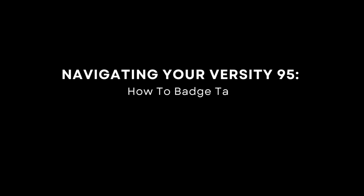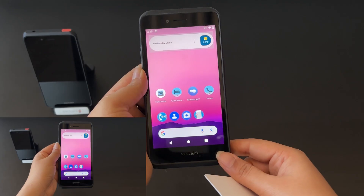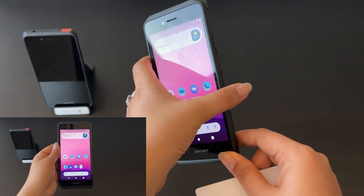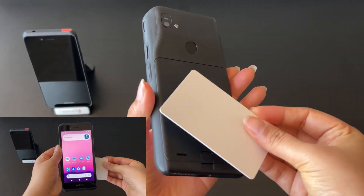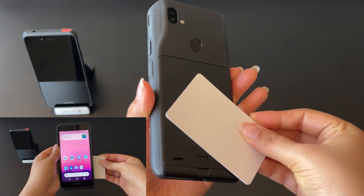How to badge tap: tap the badge on the back of the handset.